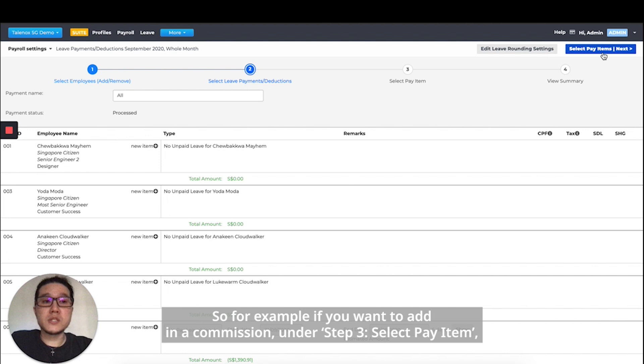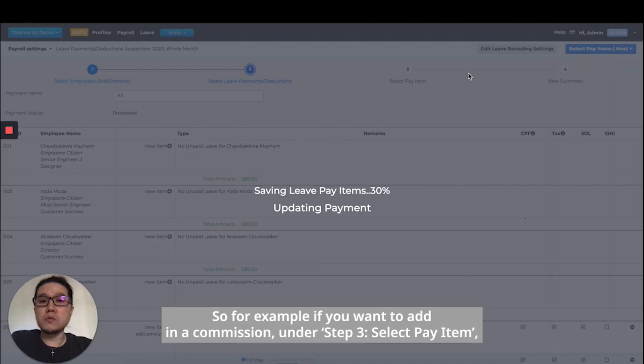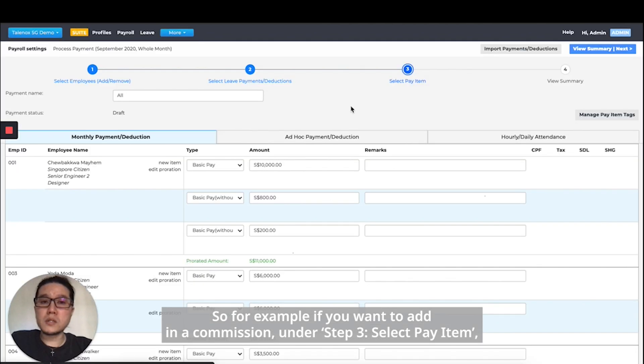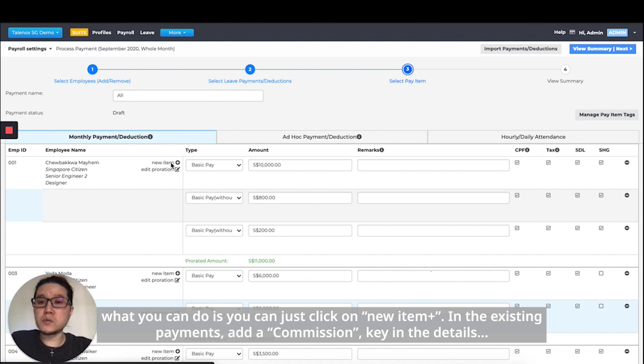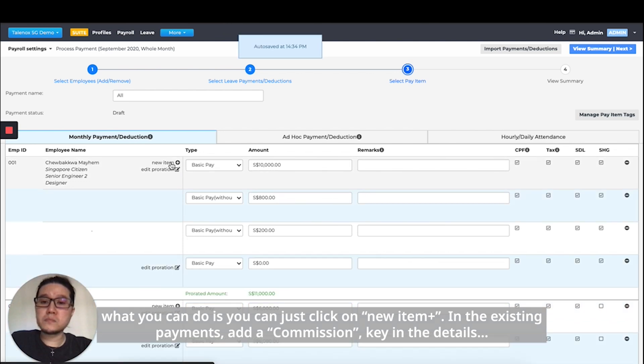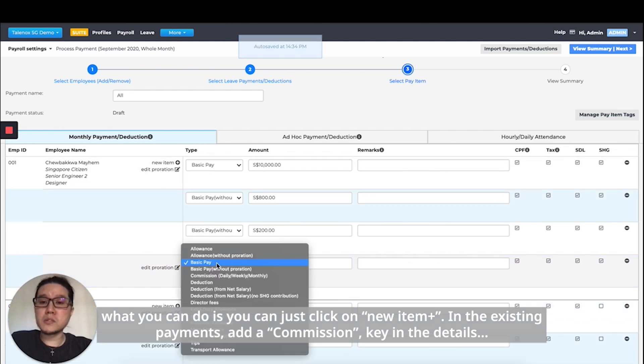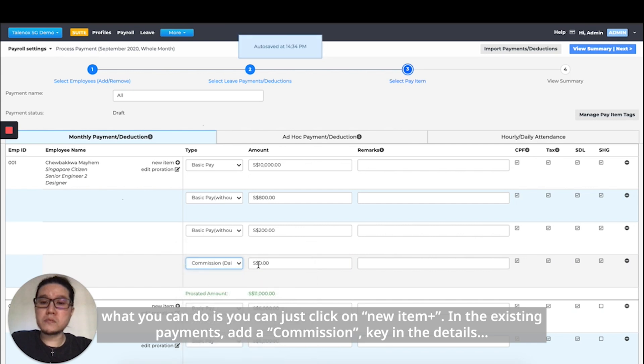For example, if you want to add a commission, under step three, select pay item. You can just click on new item in the existing payments, add a commission, and key in the details.